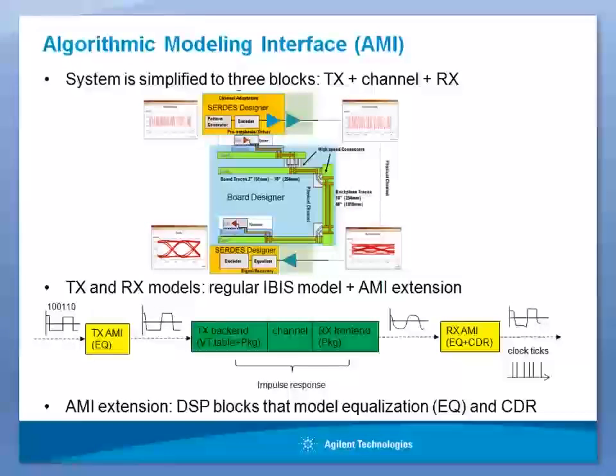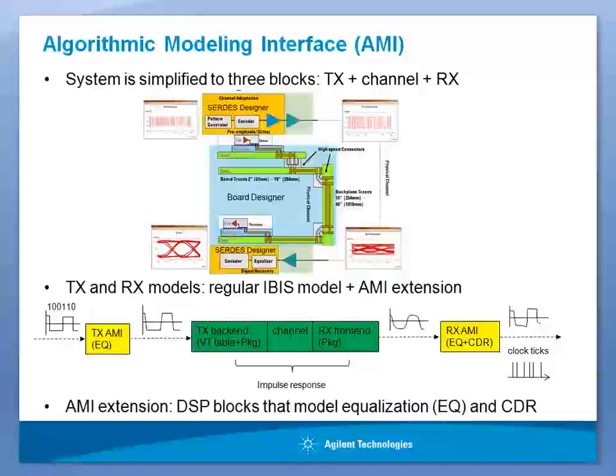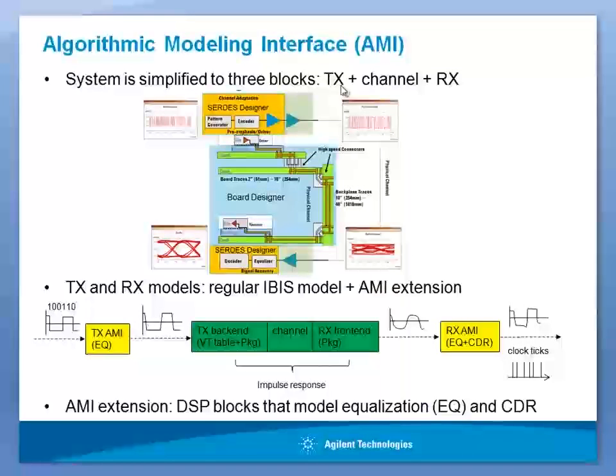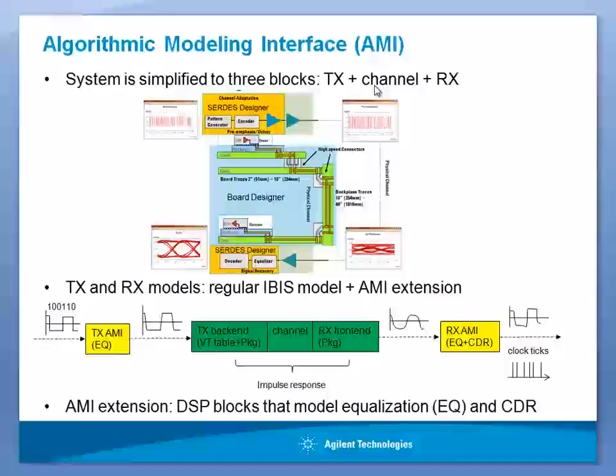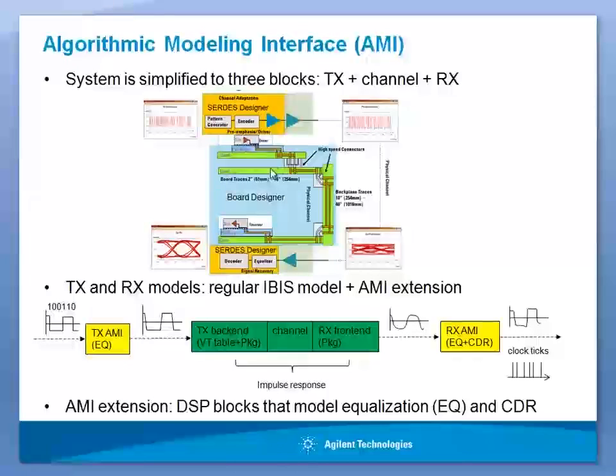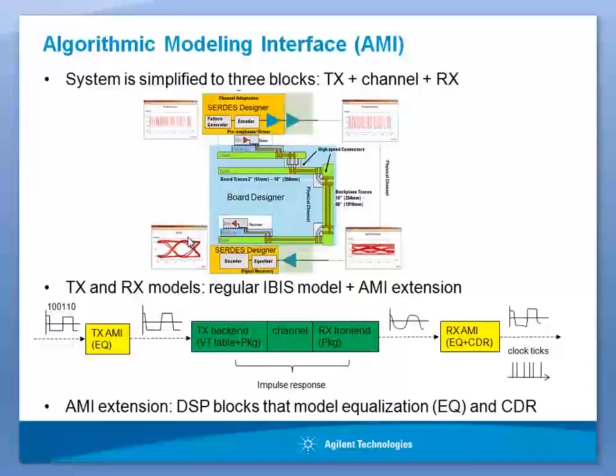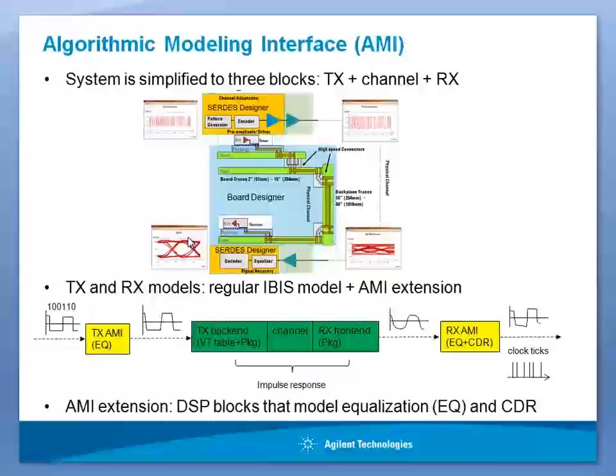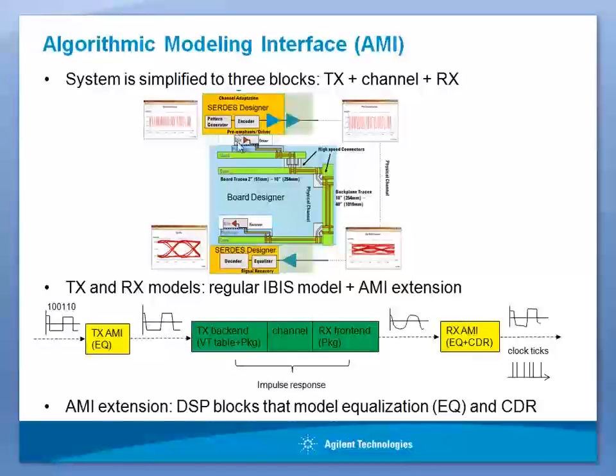A high-speed serial link can be divided into three functional blocks: the transmitter IC, the passive channel, and receiver IC. In order to achieve high data rate and to recover signal correctly, a high-speed digital system uses various signal processing techniques within transmitter and receiver.